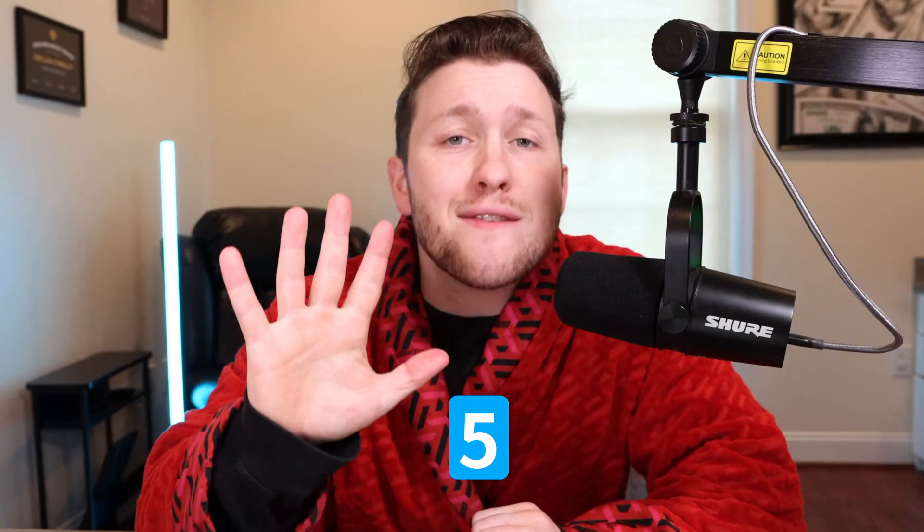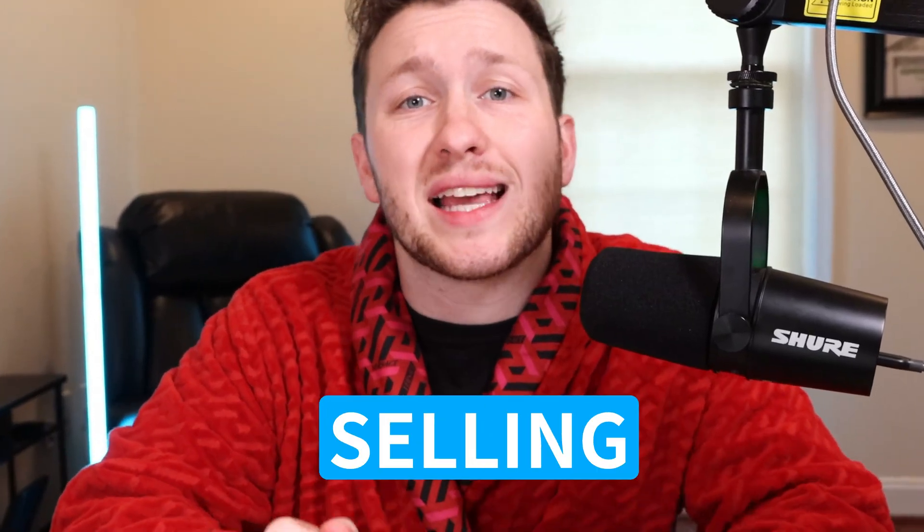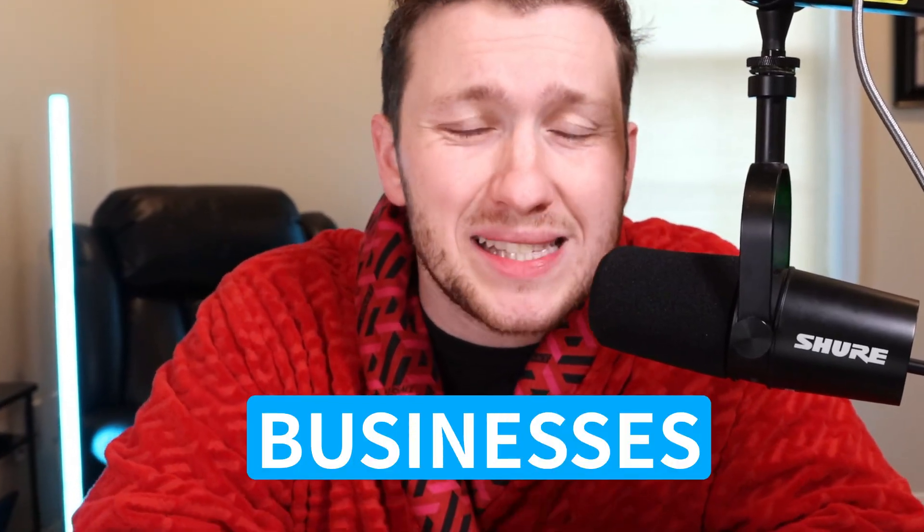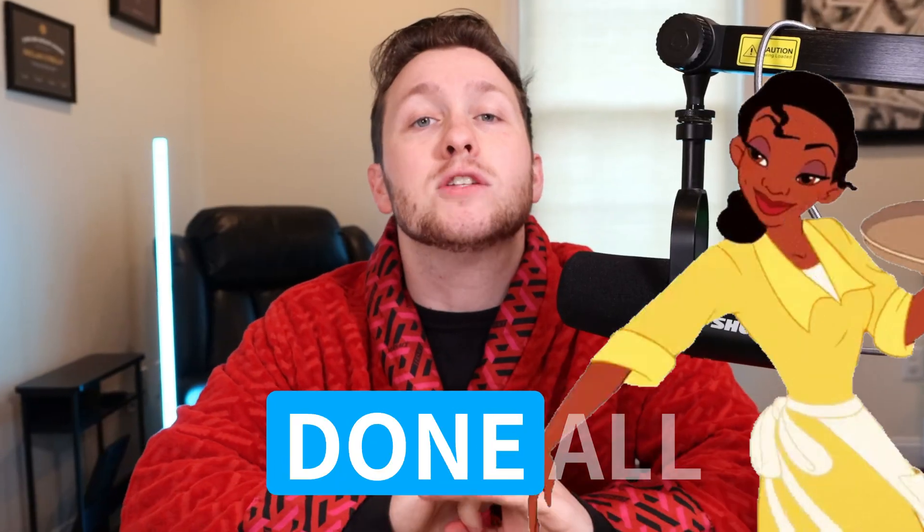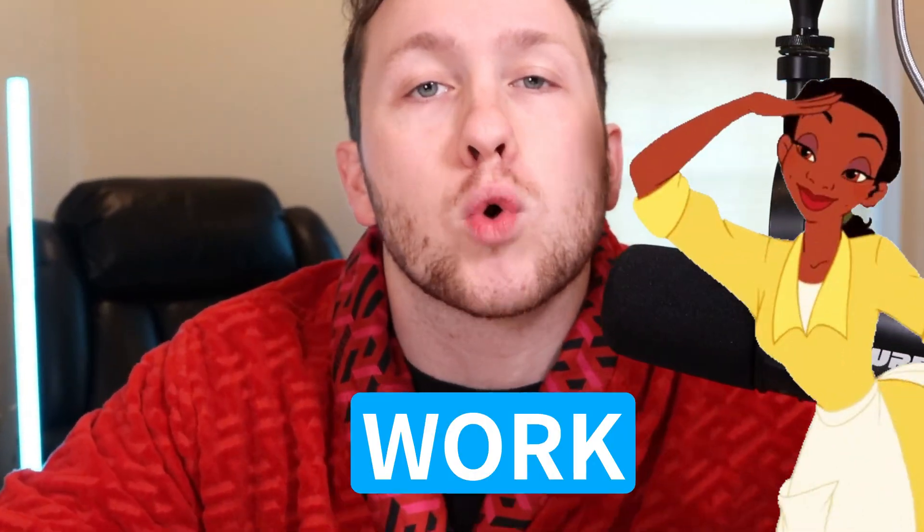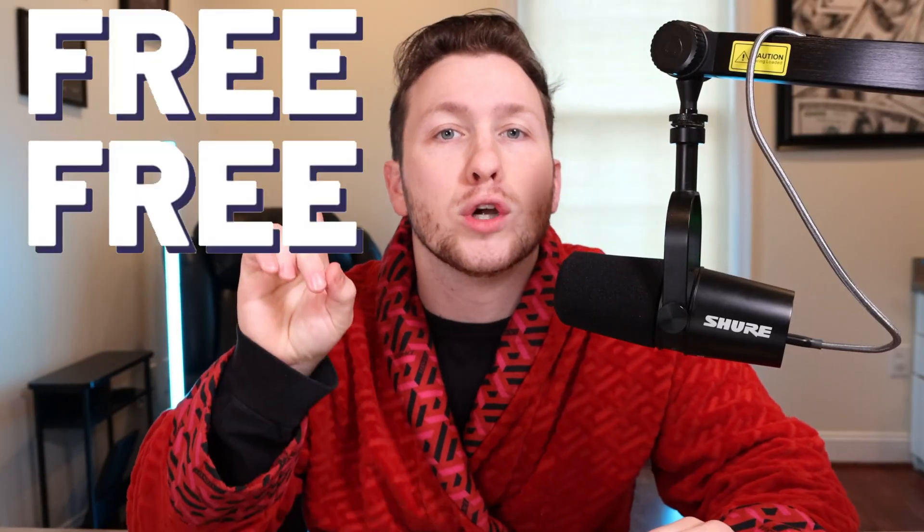I'm going to go over the five best automations you need to be selling to businesses, not only to help them grow, but to keep them paying you every single month on autopilot. Best part is I have done all of the work for you and created all these automations and they are right down below in a snapshot for you for free.